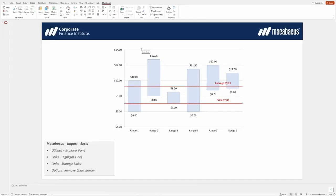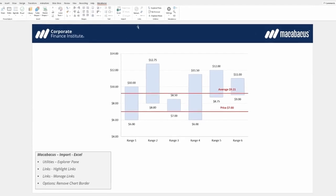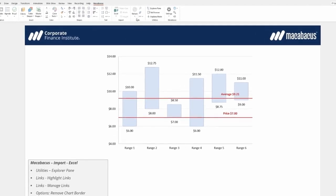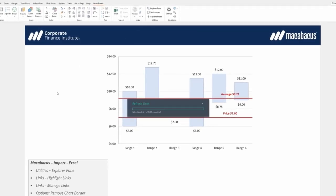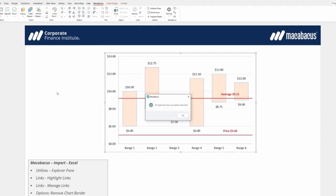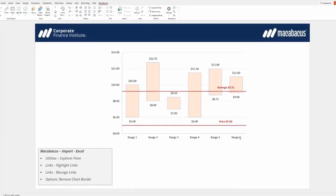To ensure that the changes are reliably transmitted through the link, the Refresh All Shape and Text Links option under the Links menu is selected. A positive confirmation is displayed, and the updated value of 5 along with the change in fill color from blue to orange is confirmed.